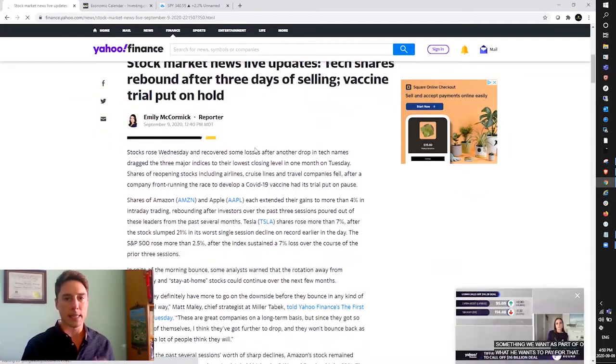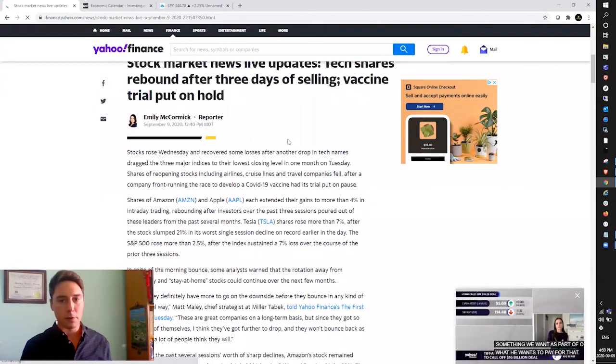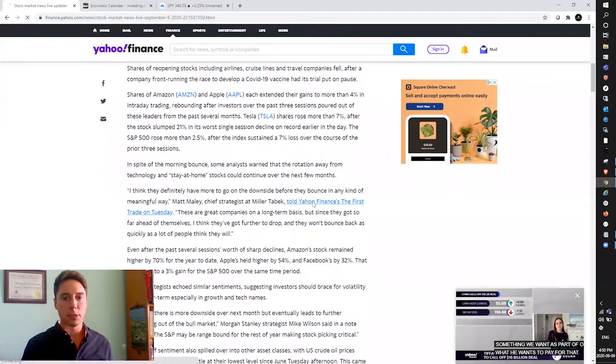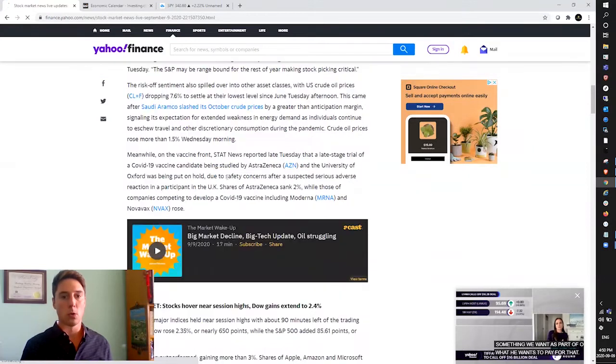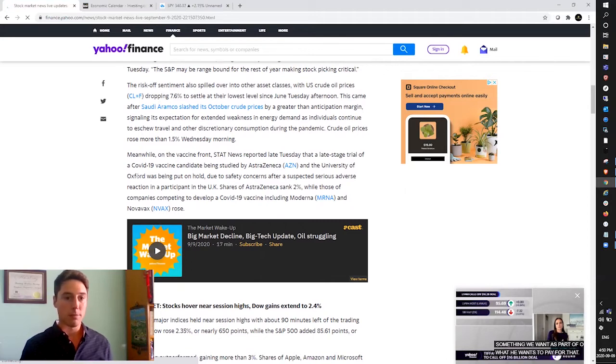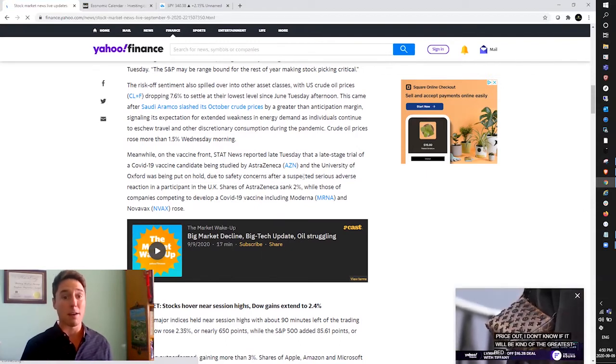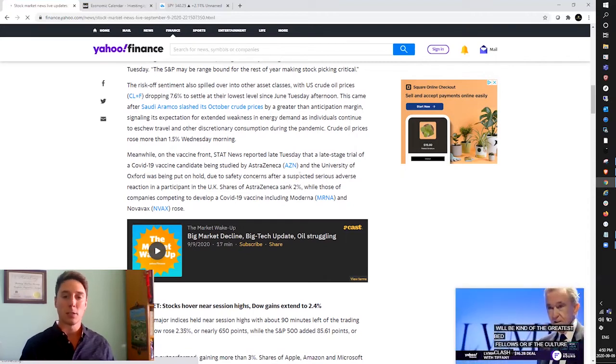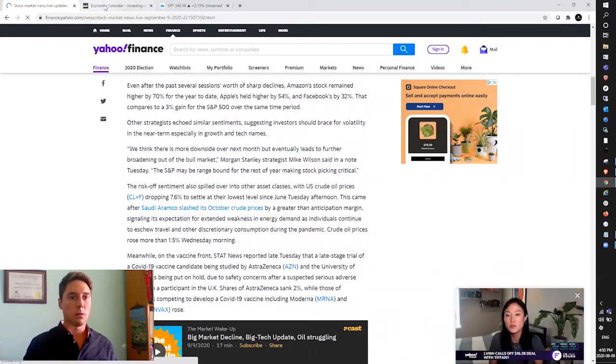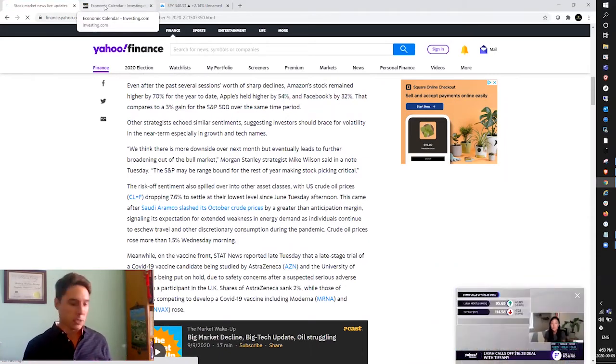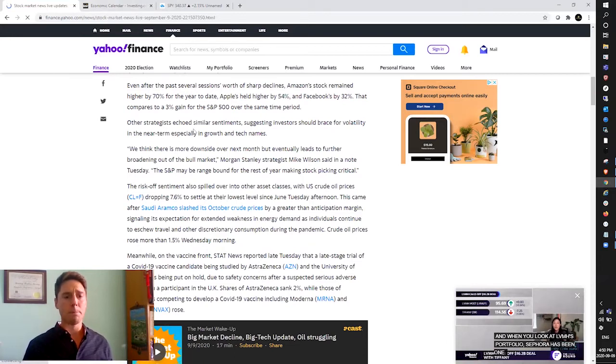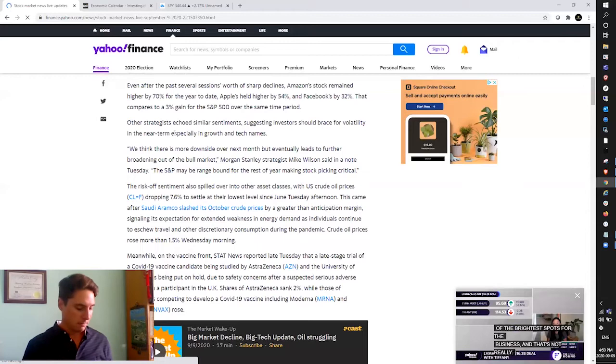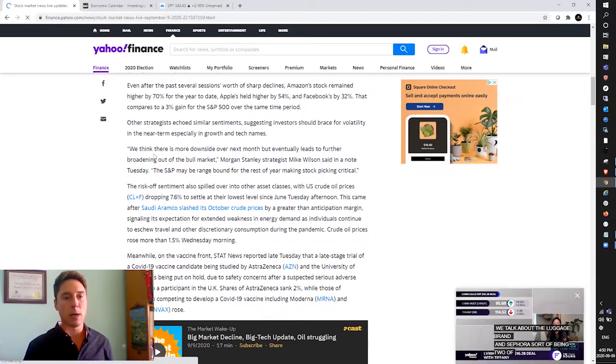Taking a look at the Yahoo Finance article, you'll see that tech was rebounding after three days of selling, and AstraZeneca actually released information that their clinical trials were put on hold. The late stage trial of COVID-19 vaccine candidate at the University of Oxford is being put on hold due to safety concerns of a suspected serious adverse reaction from a participant in the UK. These are the things that come along with rushing a vaccine, and this shouldn't come as a surprise.